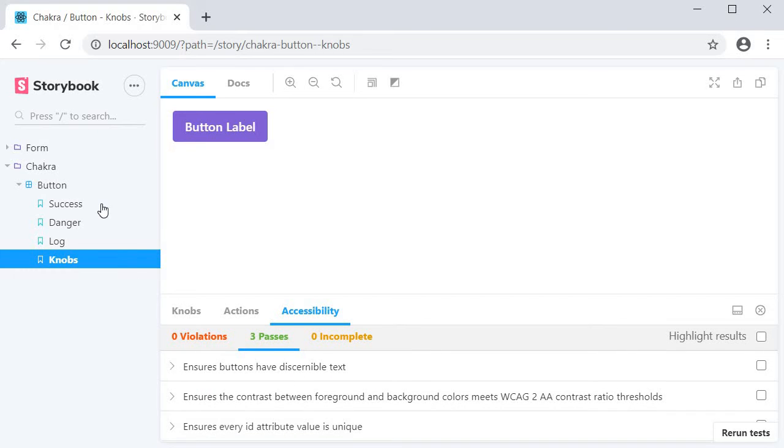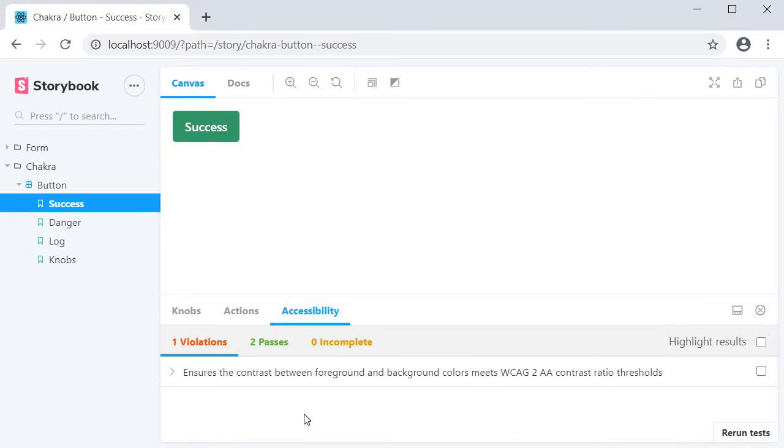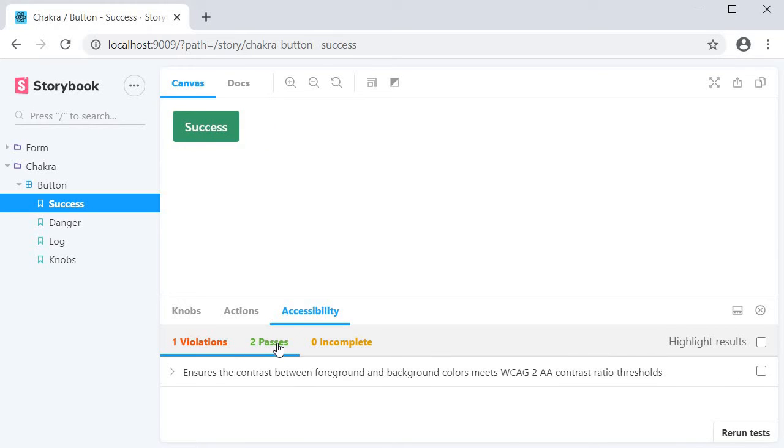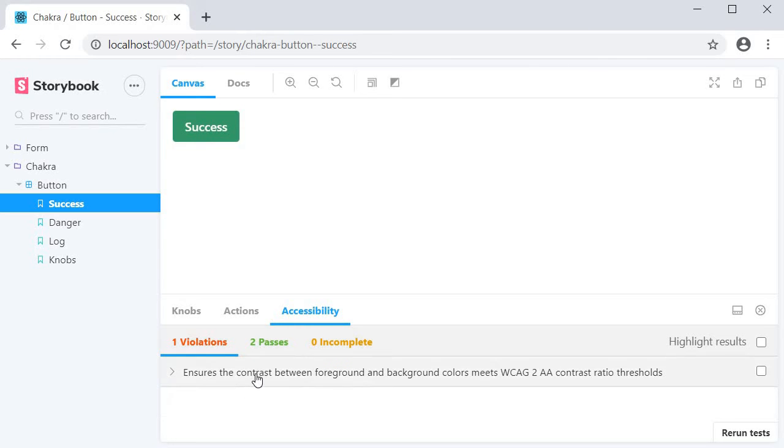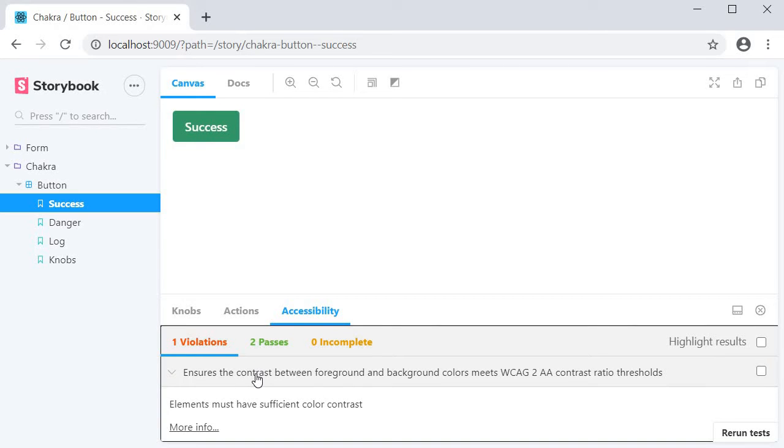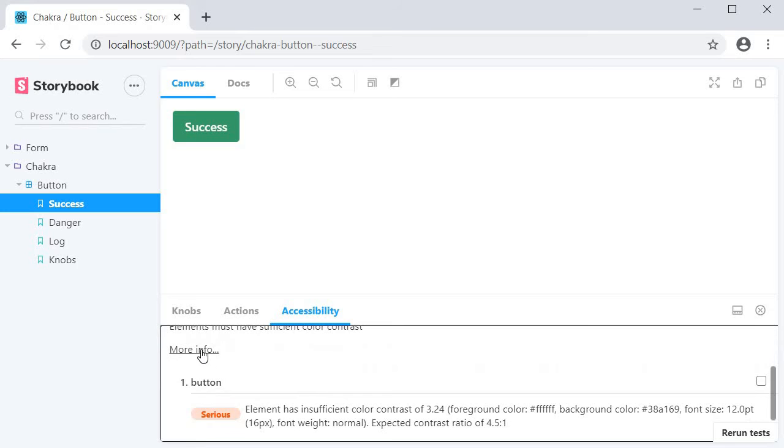If I open the success button, you can see that only two rules have passed and there is one violation. If I expand on the violation, click on more info.